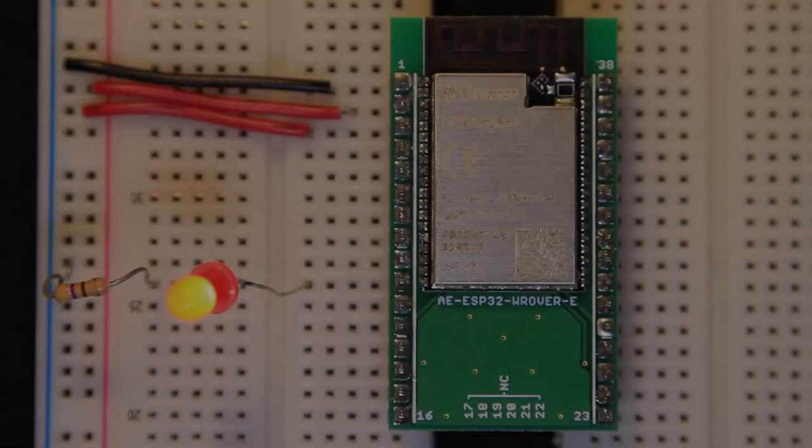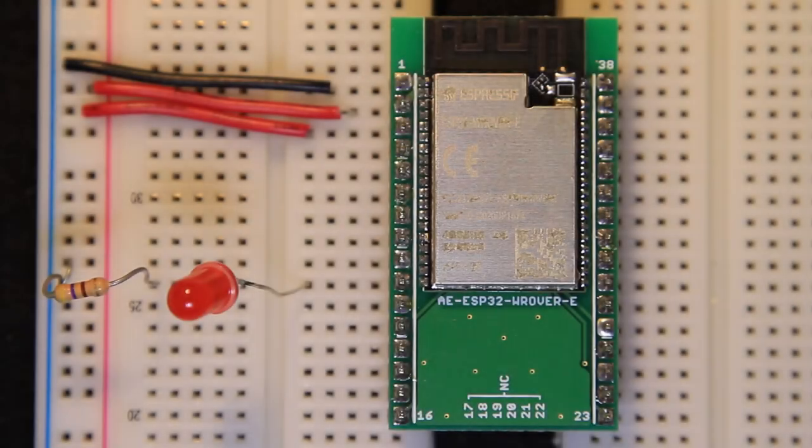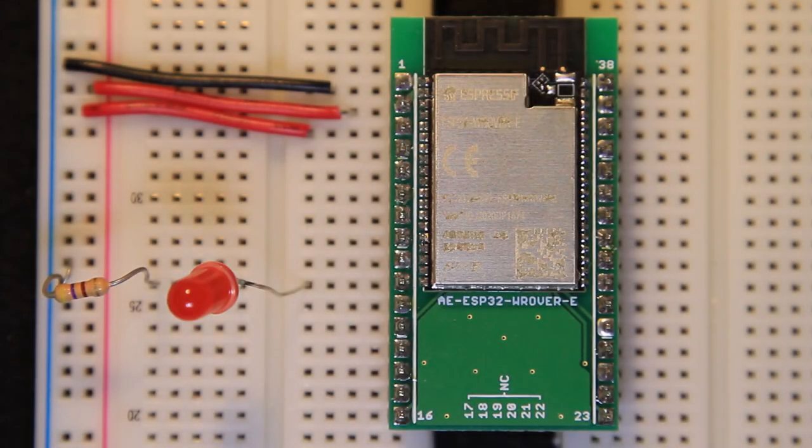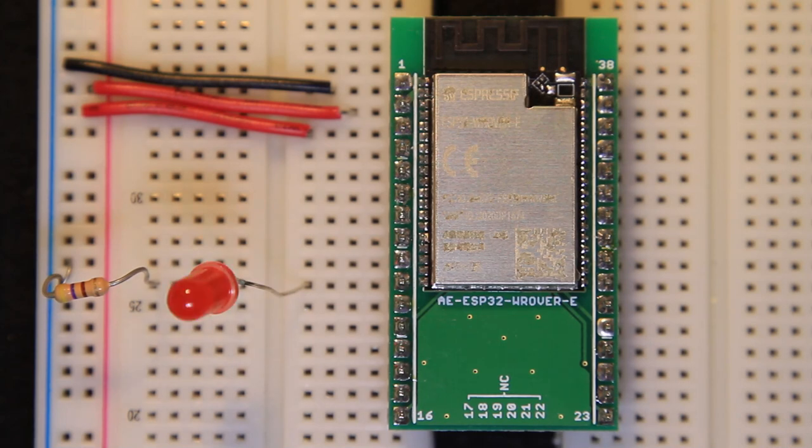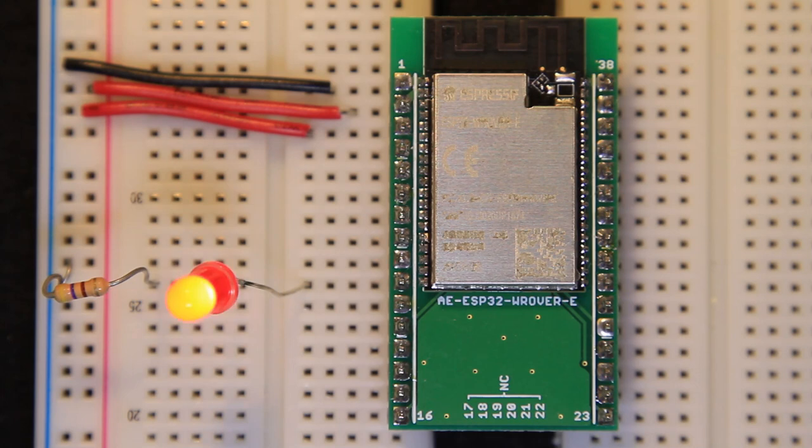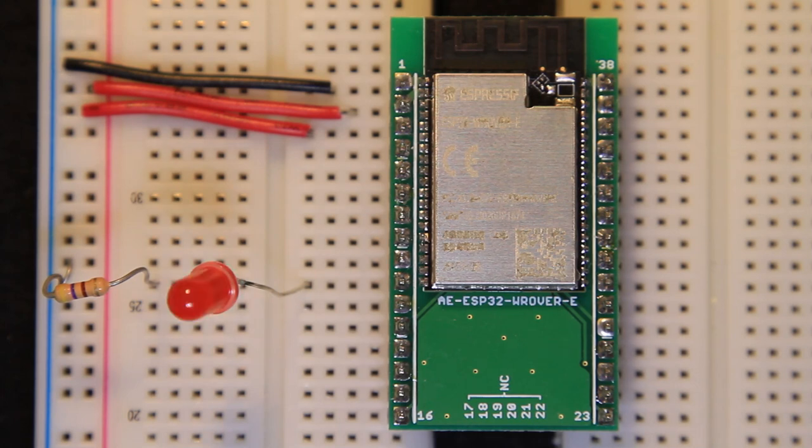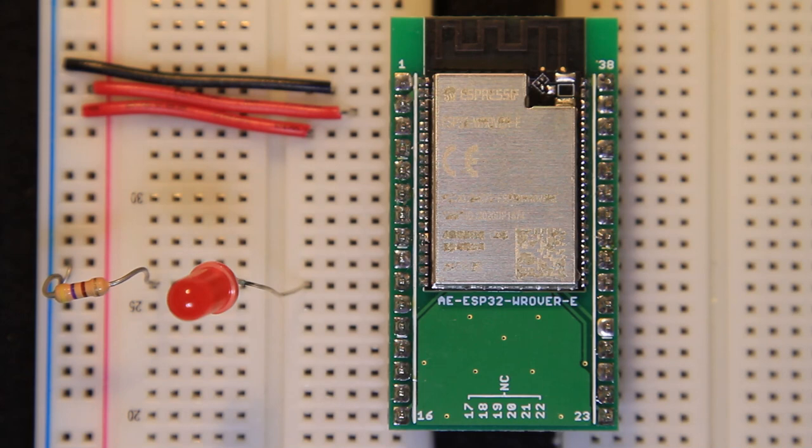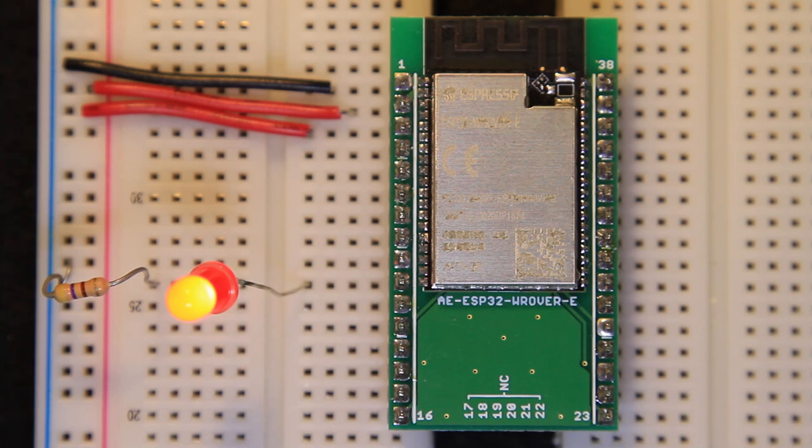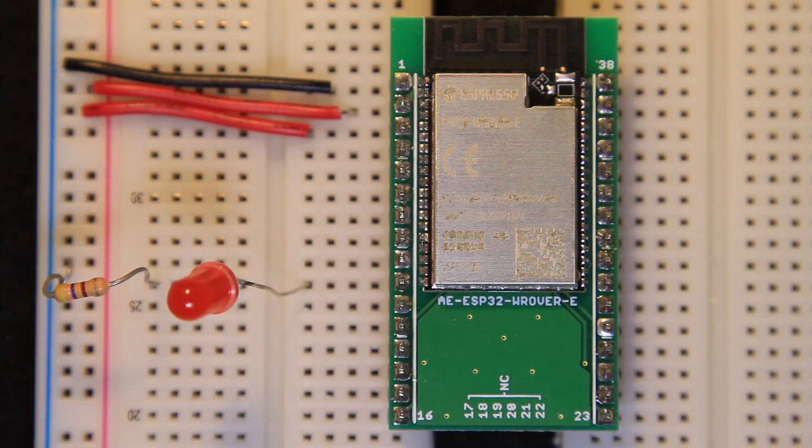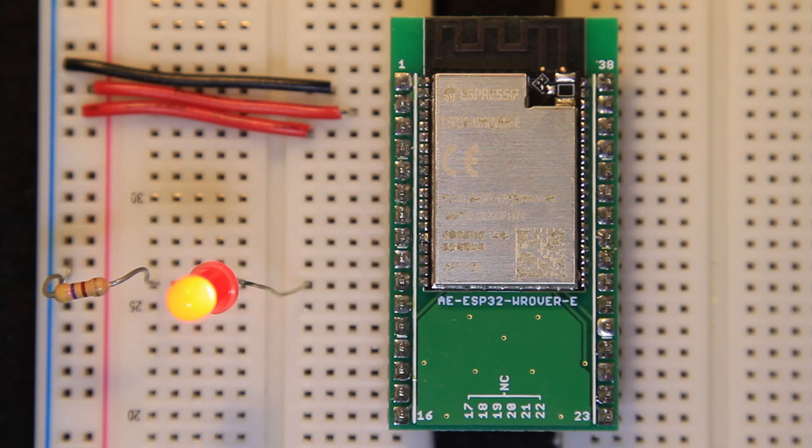In the previous video, we created a basic LED blinking example using Zephyr OS on the ESP32 microcontroller. It worked, but there's certainly room for improvement in the application firmware source code. In this video, we'll explore some possible improvements and learn more about the Zephyr APIs and the concept of device tree overlays.